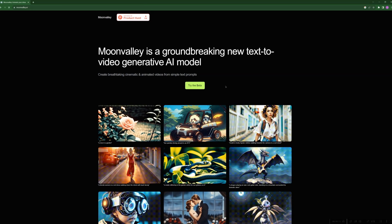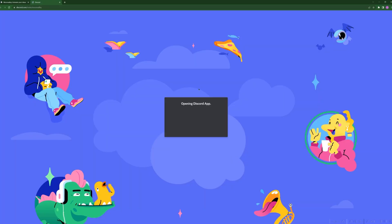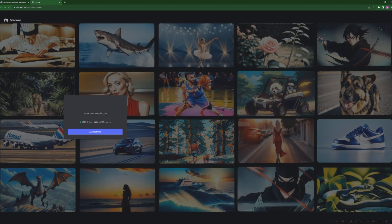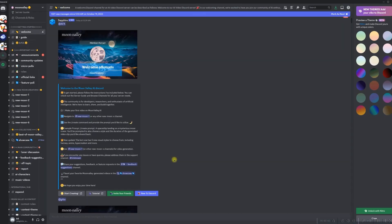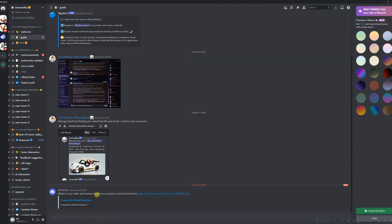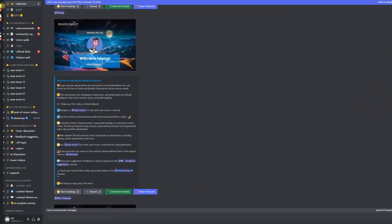You can create your account by giving inputs or selecting relevant options. You will be asked to create an account with Discord if you don't have one, as Moonvalley is accessible through the Discord server. There is also a tutorial video embedded in Discord — click the tutorial button to watch the video about prompting for Moonvalley.ai.